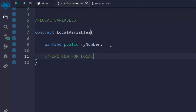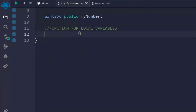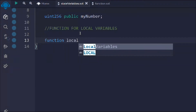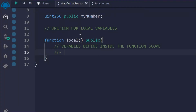Now I'm going to create a function. I'll call it 'local' and make it public. Whatever variables you define inside a function are called local variables. You can define as many as you want and use them to build different logic and perform calculations. Those variables can only execute when the function is called, and they're not stored on the blockchain — they're used locally in memory.